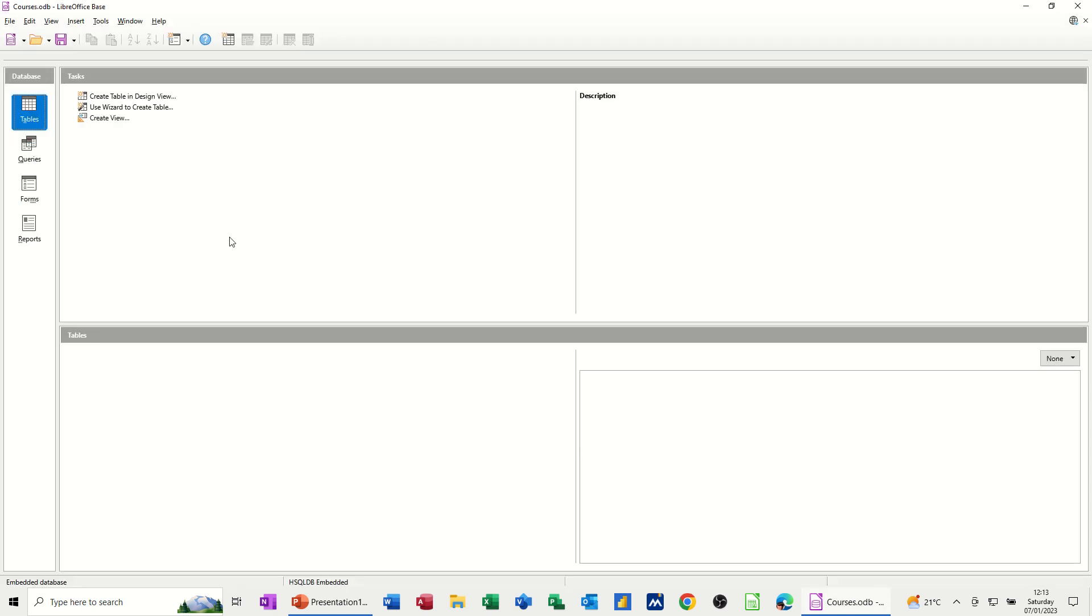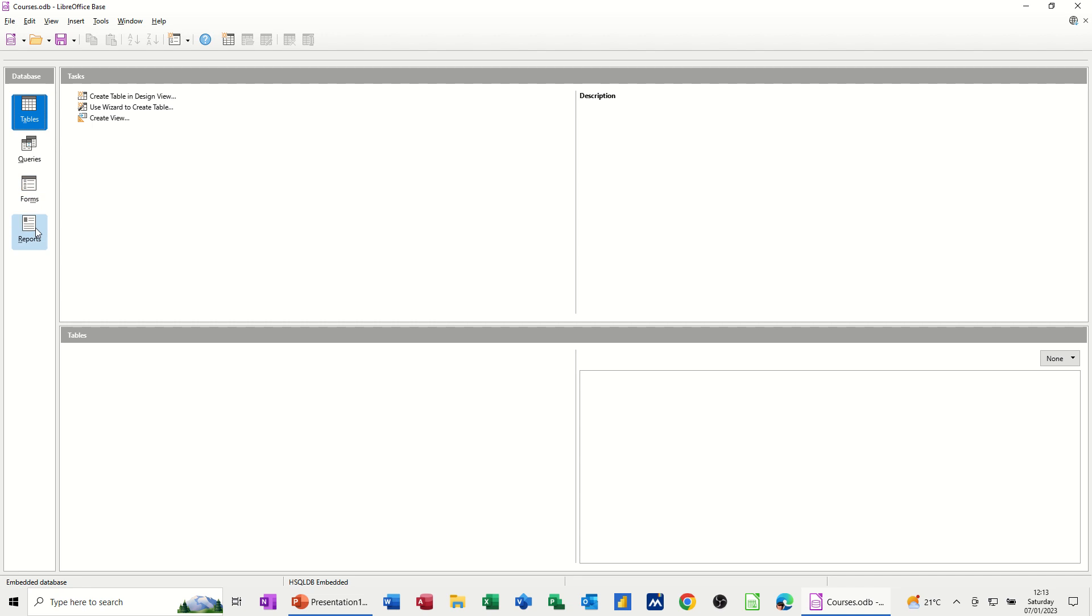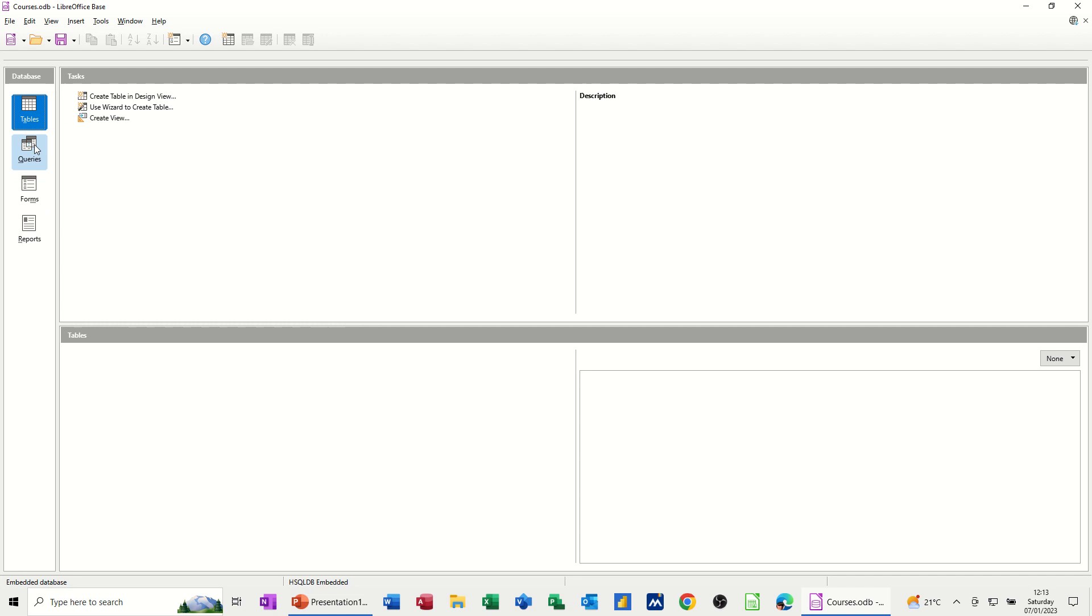So now you get the Base Database on the screen and you've got the main objects down the left hand side. So you've got tables, queries, forms, and reports. Tables is where you store your data. Queries are where you interrogate that data. Forms is a mechanism to input data into a table or a query. And then the reports is the output, the management information that you want from your database.